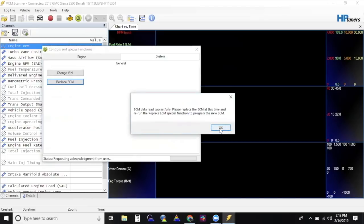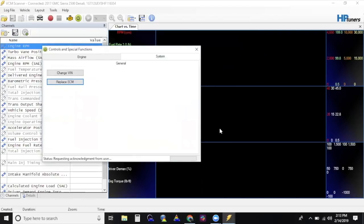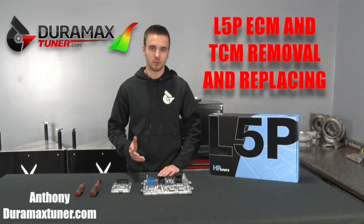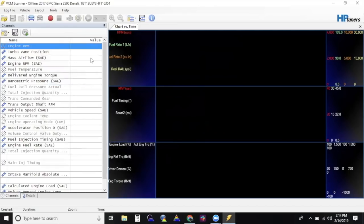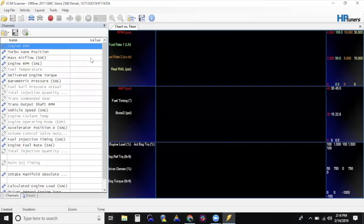Turn the key back to the off position. You may now replace the stock ECM with your provided unlocked ECM. For instructions on this, make sure to watch our Removing and Replacing the L5P ECM video. Once the stock ECM has been replaced for your unlocked ECM, plug your MPVI-2 into your computer and then to your vehicle's OBD-2 port.